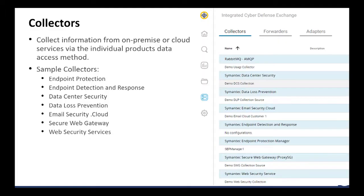Here's a screenshot of the ICDX collectors tab — I'm going to show it live later. There are some sample collectors. Each collector has its own way of communicating with different products, so we take care of that for you. Instead of a partner or customer trying to integrate with those individually, it just does it.